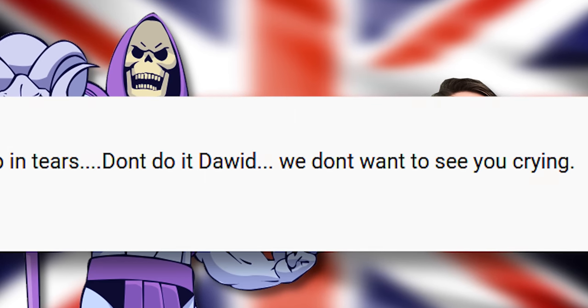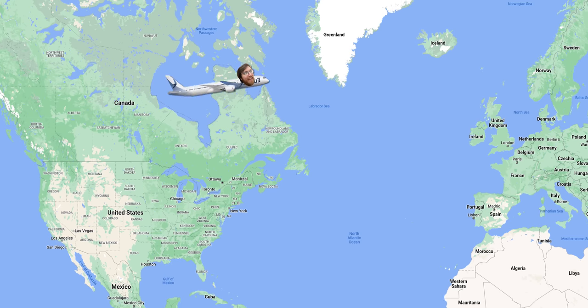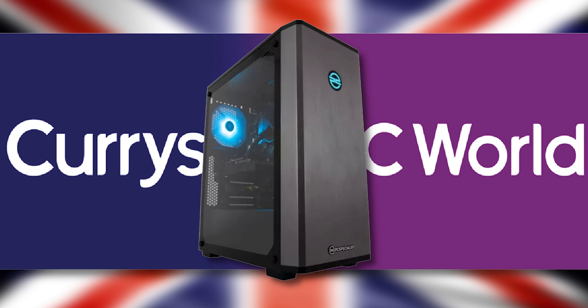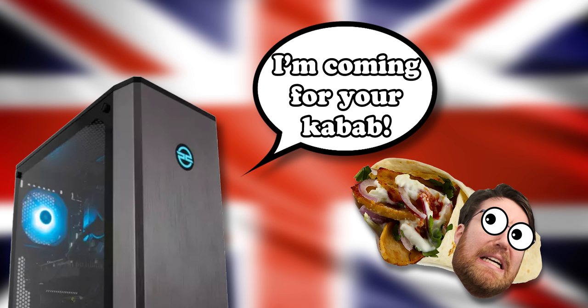So I decided to fly to London and buy a gaming PC from Curry's myself to see if I end up with a stinky kebab. But before we do that, it's time for a quick word from today's video sponsor that helped pay for this journey.